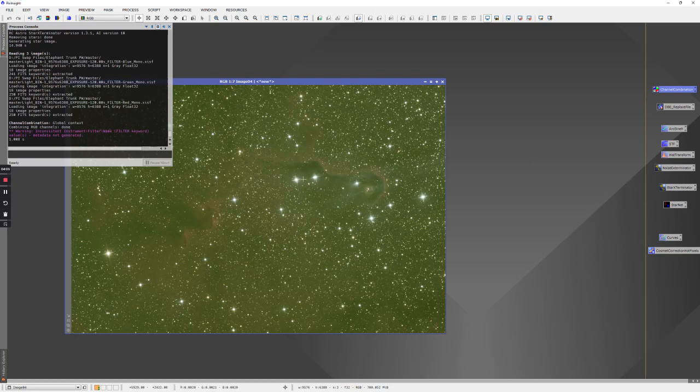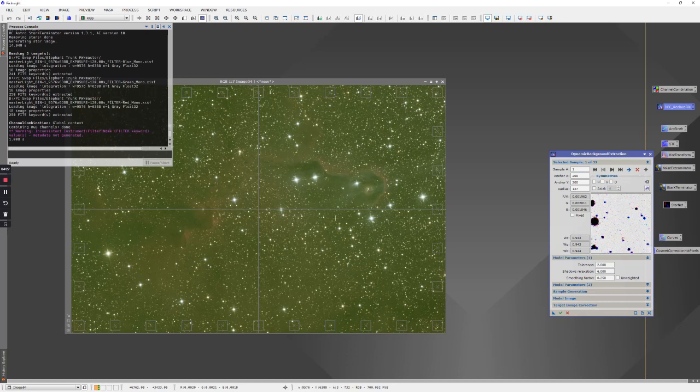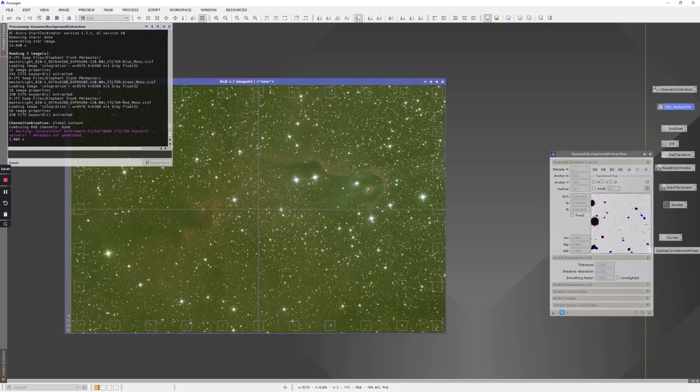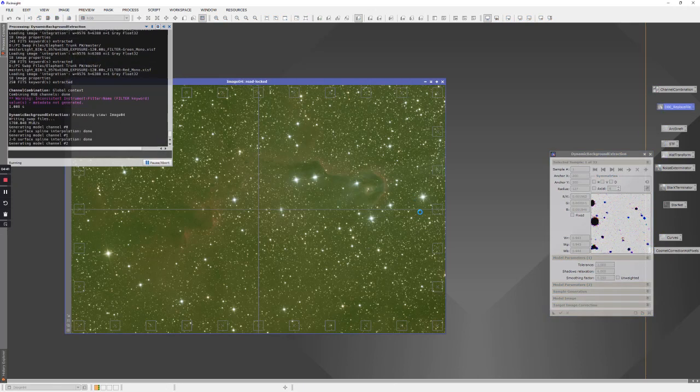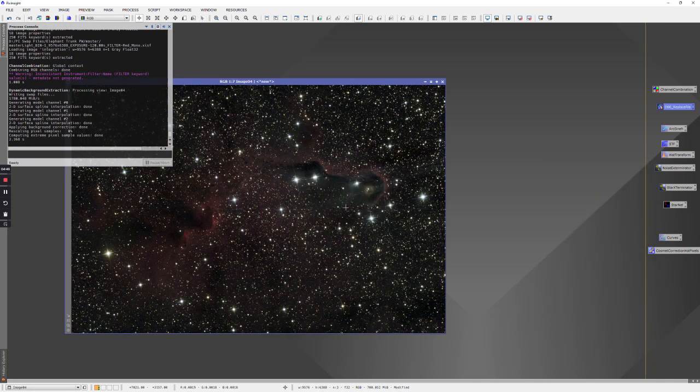And I do want to run a quick DBE on this. I have a saved configuration of dynamic background extraction - there's just some very large sample points around the perimeter and 95% of the time those work fine. They seem to not land on bright stars and they don't land on the nebula most of the time. I have some relaxed parameters here so I can just execute this and it'll do a quick extraction. Close that and already we can see it looks better.